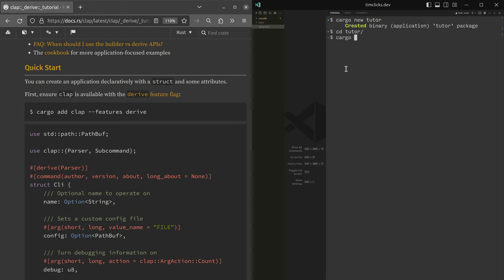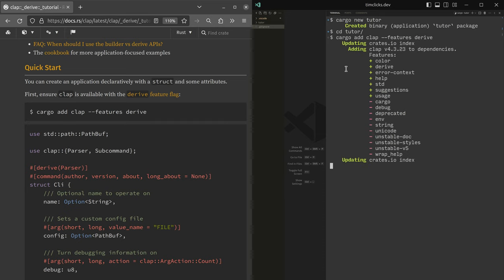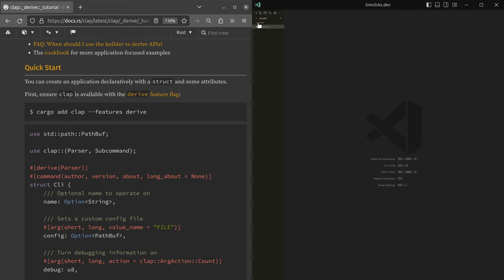And then I want to execute cargo add clap, which will add a new dependency. And then also specify a feature flag that I want to include, which is derived. Derive is a relatively new addition to clap.